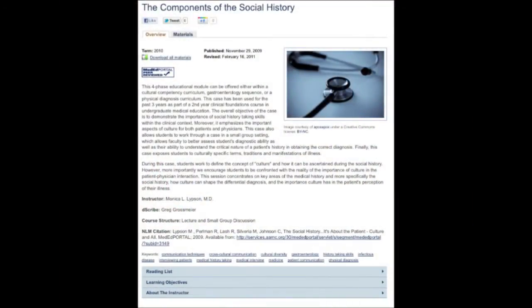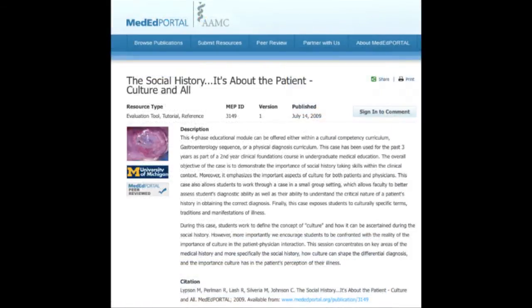The Components of the Social History is an example of a learning material that was accepted and peer reviewed by MedEd Portal. This module is used by second year students as part of their Chemical Foundations course. A number of other standardized patient cases and guides developed by Michigan professors are available as OER through MedEd Portal.